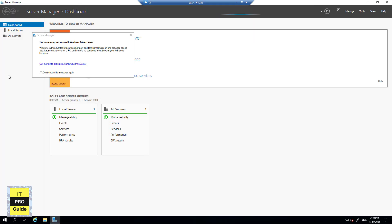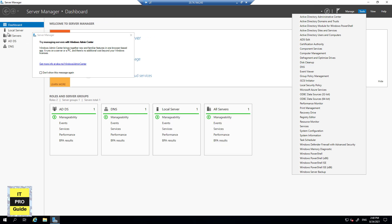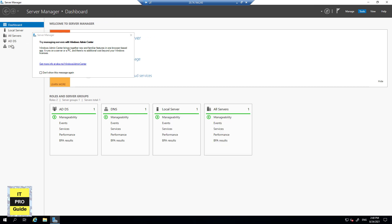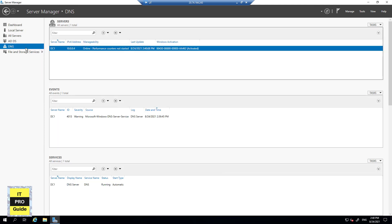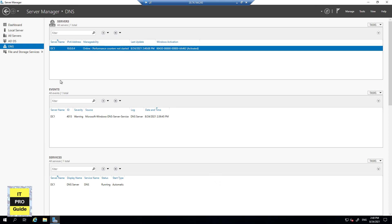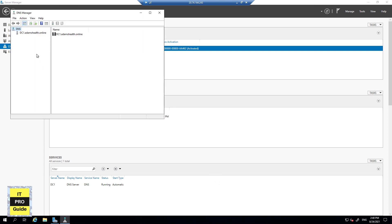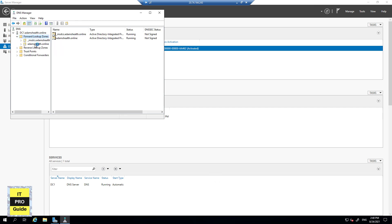I have logged into the domain controller and what you see is the Server Manager dashboard. From the Tools menu you can find DNS, or you can access it from the Server Manager dashboard directly. Once you select DNS, right-click and click on DNS Manager — that will open up the DNS Manager. Double-clicking will expand the tree.